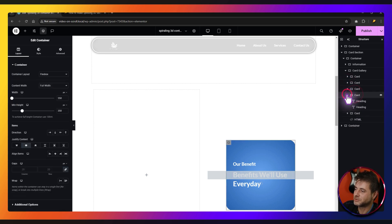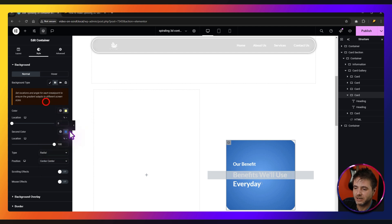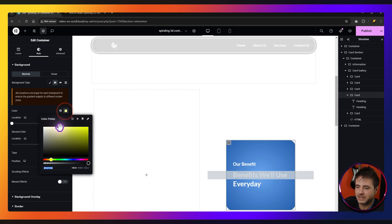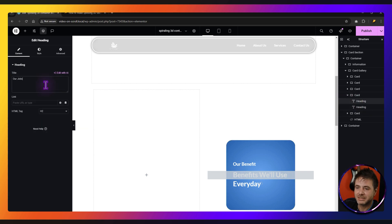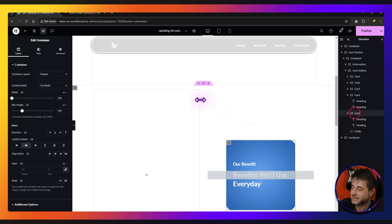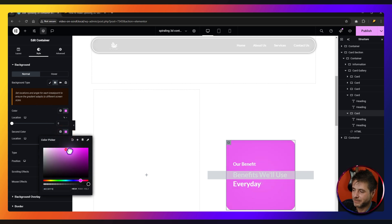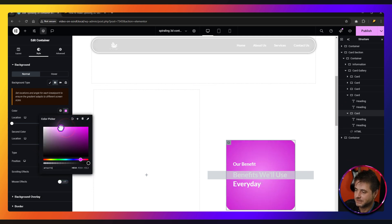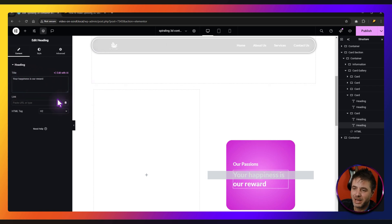Now we're onto the fourth card. For the colors of this fourth card, I'm going to go with a lighter yellow. Copy that color over to the second one and make it darker. Maybe make this top one a little bit darker so the white text can stand out a bit more. Change the headings — this first heading I'm going to say 'our jobs', and for the second heading 'fun, great people'. And for the last card, I'm going to go with a lighter purple. Copy that, go into the second one, make it darker. Then change its headings — this one 'our passions', and for the second title 'your happiness is our reward'.